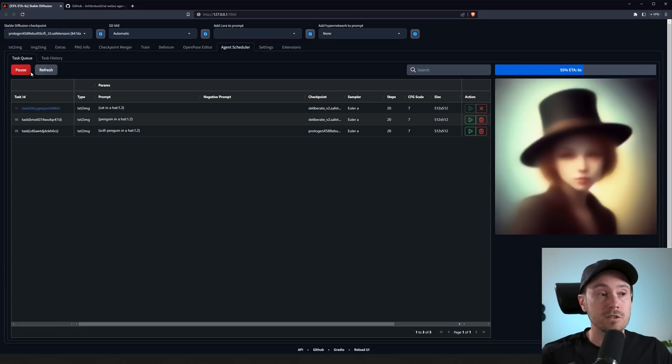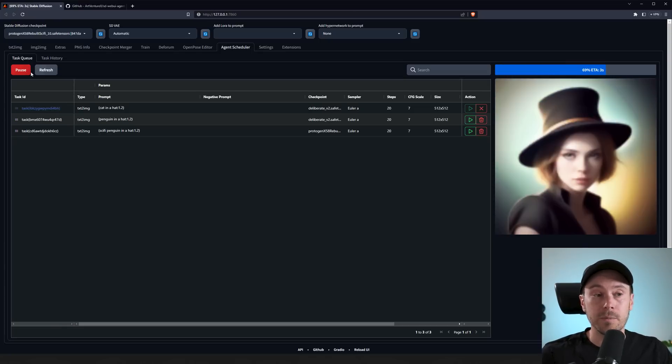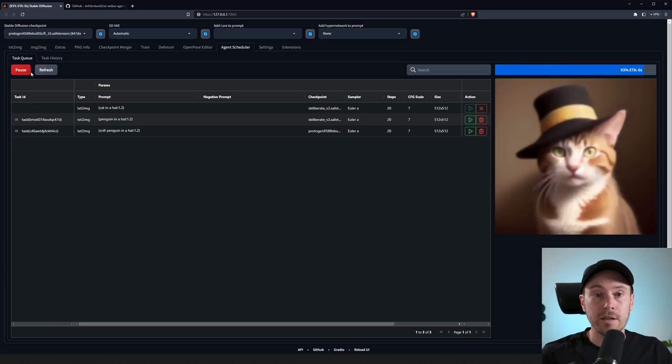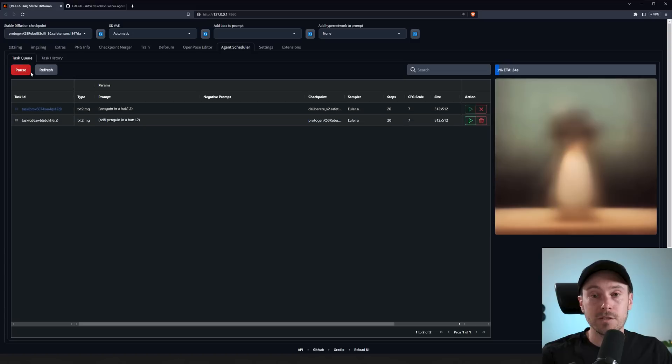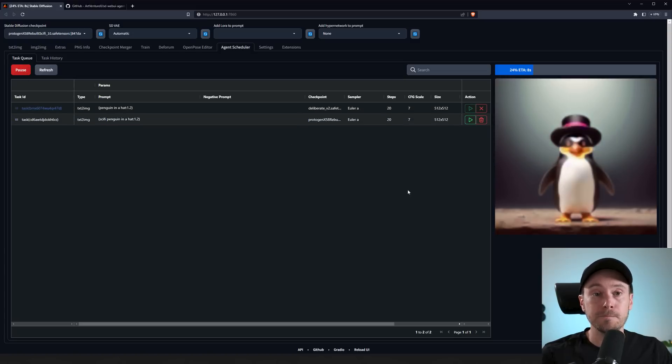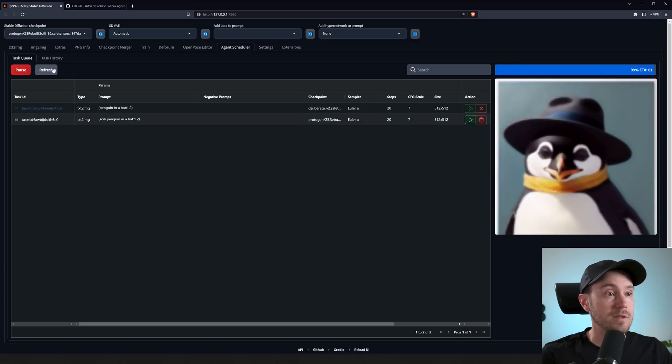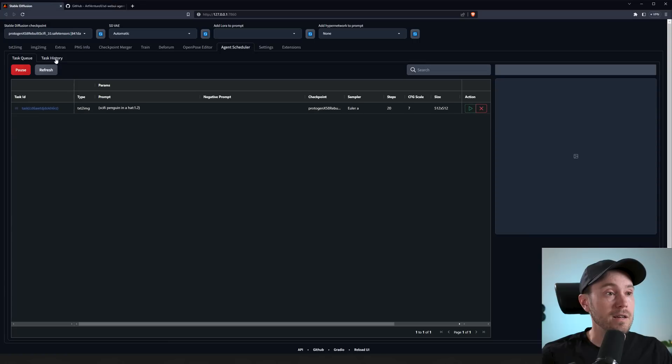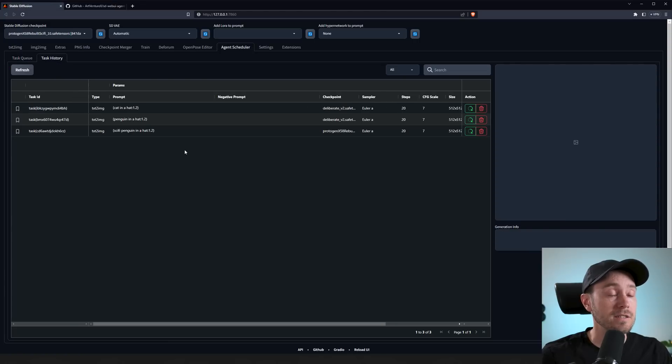So now you can see it starts processing here. Now we're getting some cats, we've got some women as well, this seems to be a penguin. When this is finished, you can find it in Task History here.